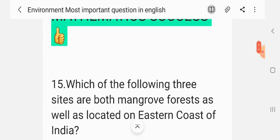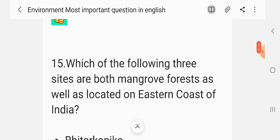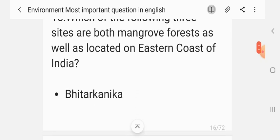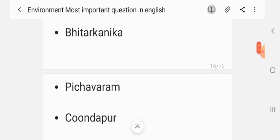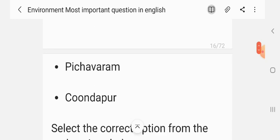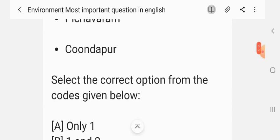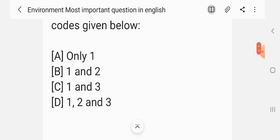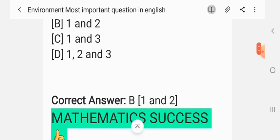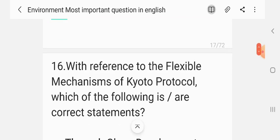Question 15. Which of the following three sites are both mangrove forests as well as located on the eastern coast of India? Options listed: Bhitarkanika, Kanika, Pichavaram, Varam, Kondapur. Select the correct option from the codes given below: only 1; 1 and 2; 1 and 3; 1, 2 and 3. The correct answer is B — 1 and 2.